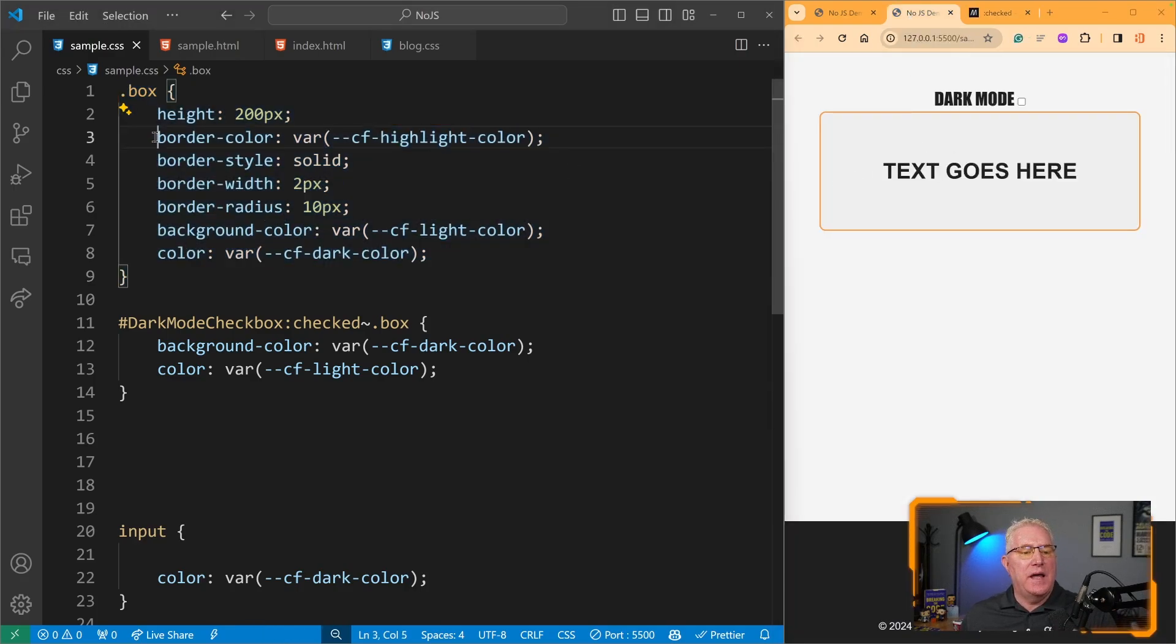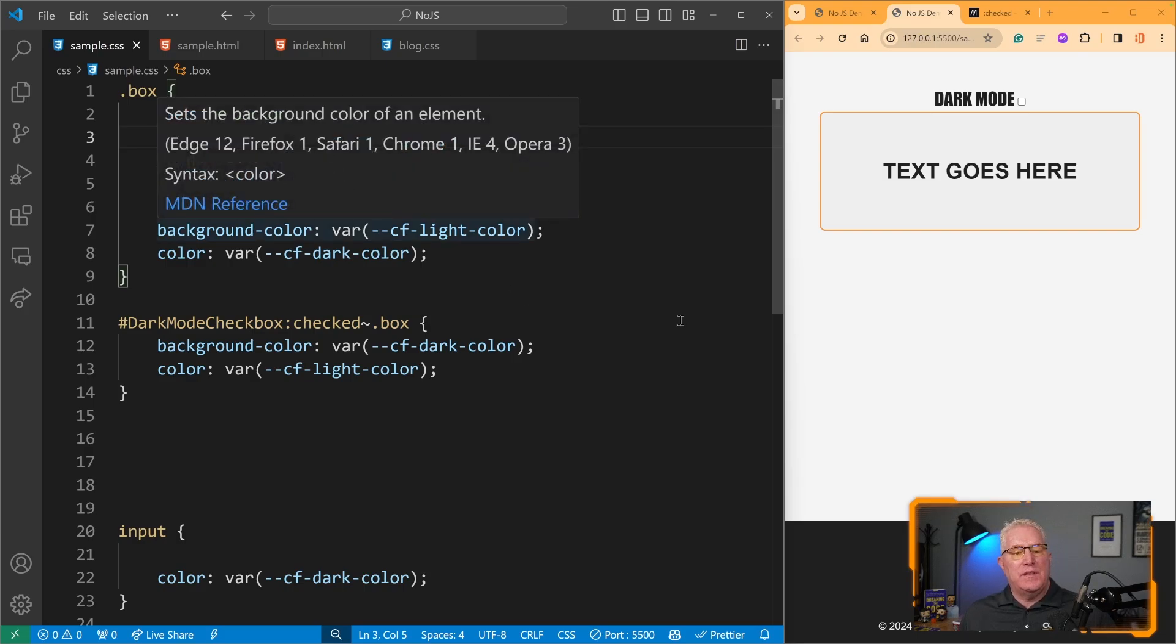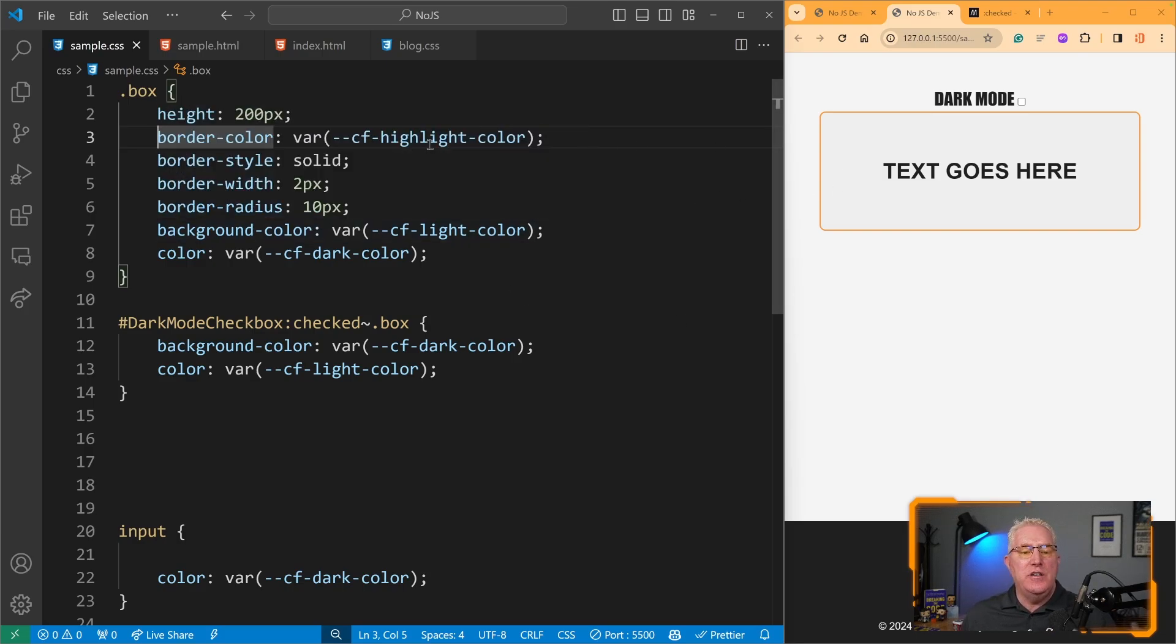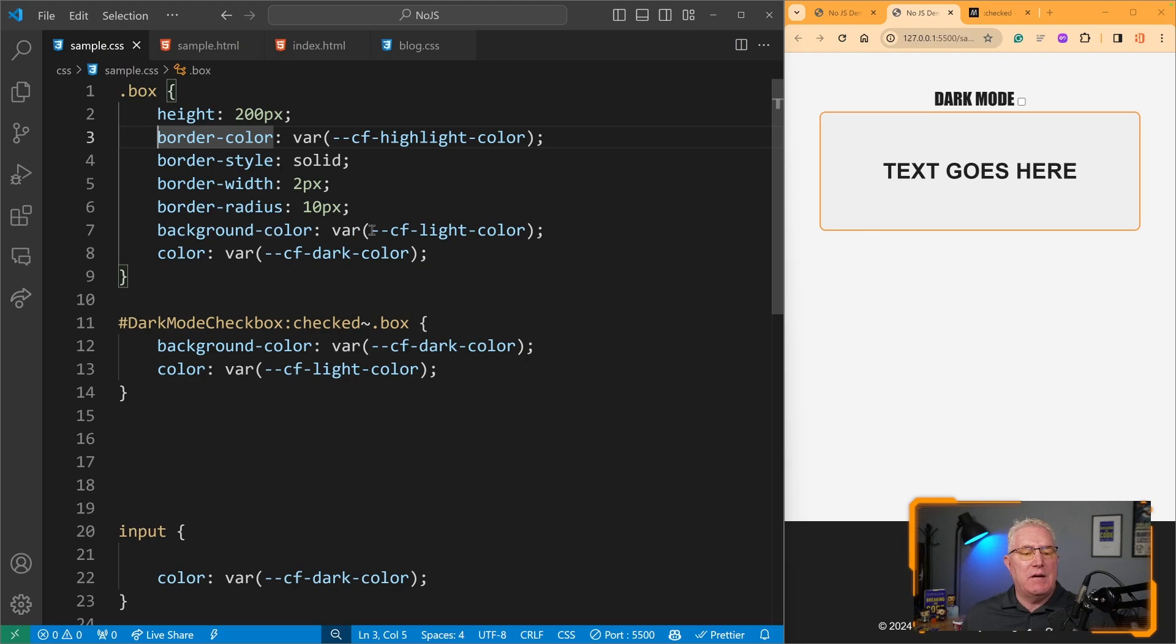You can see I've got a border color with some variables defined - this is that orange color you see. We also have this background color which is our light color, this kind of off-gray you can see on the screen.